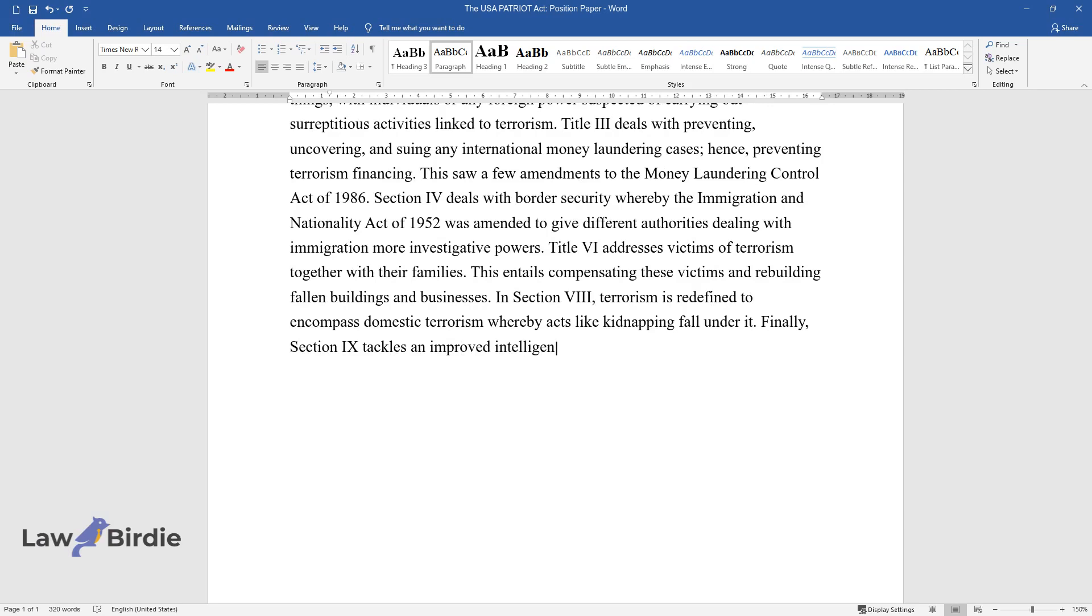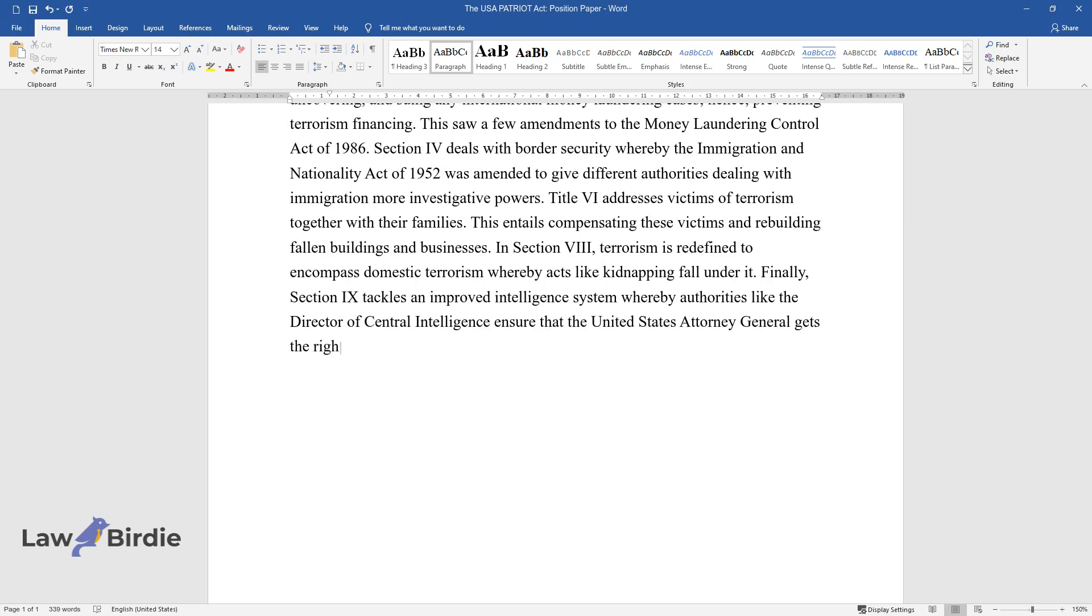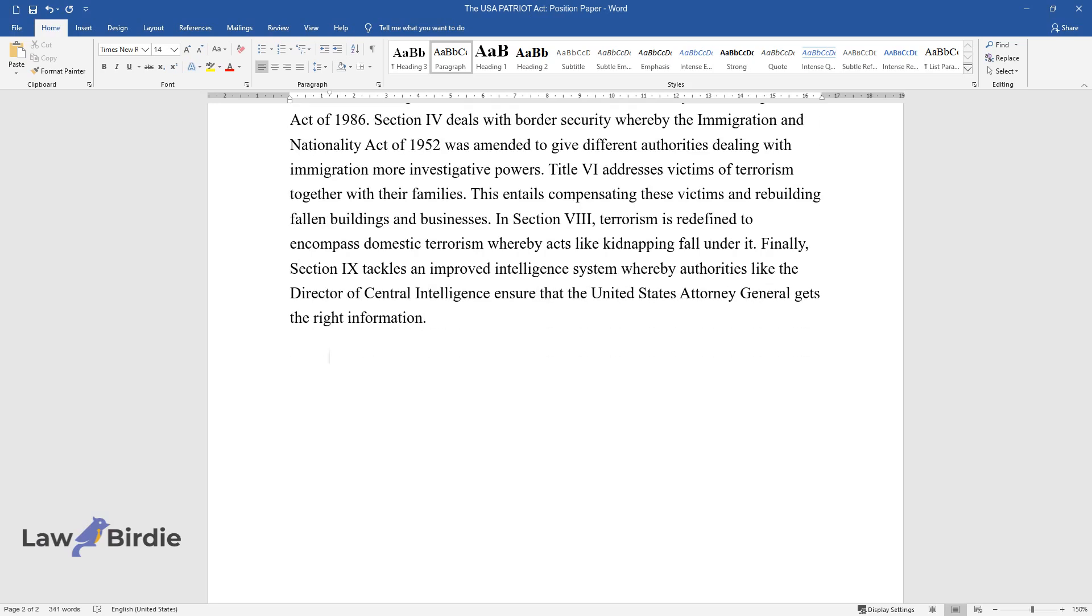Finally, Section 9 tackles an improved intelligence system whereby authorities like the Director of Central Intelligence ensure that the United States Attorney General gets the right information.